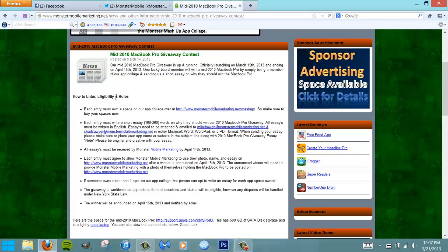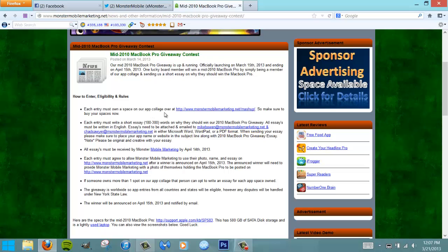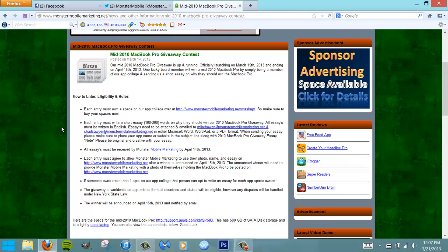Here are how to enter, the eligibility, and the rules. Basically, all you have to do is own a space on the app collage. Like I noted before, for as little as ten dollars and a few paragraphs, this will make you eligible to win this laptop - as noted right here, between 100 and 300 words.